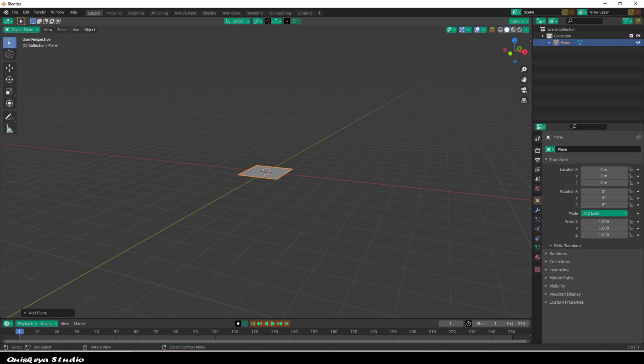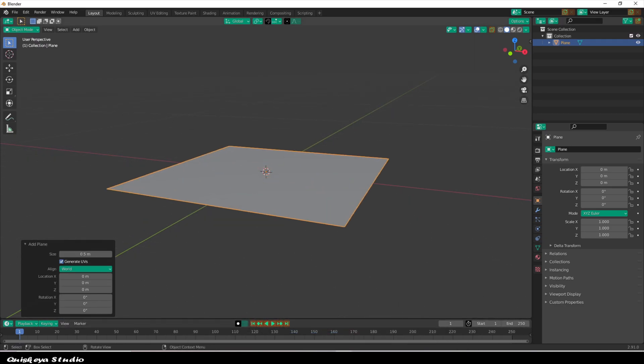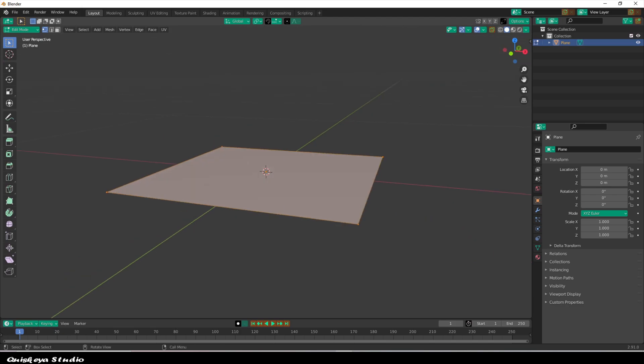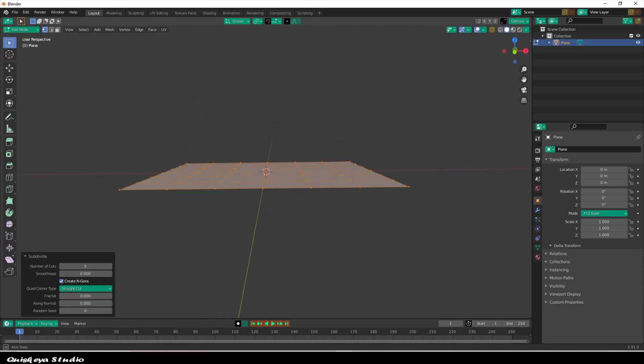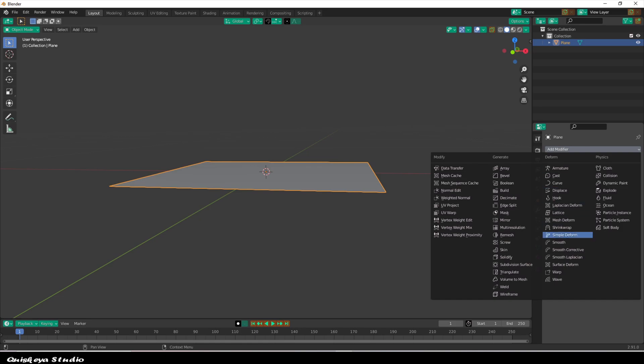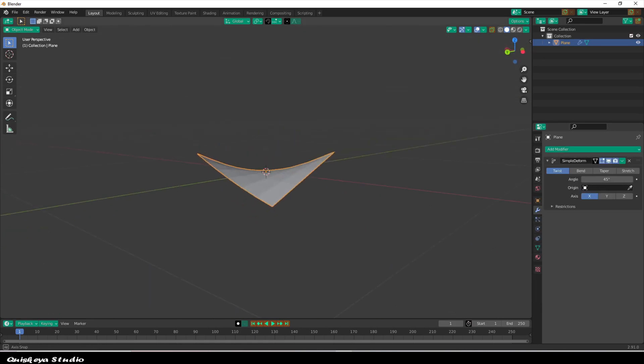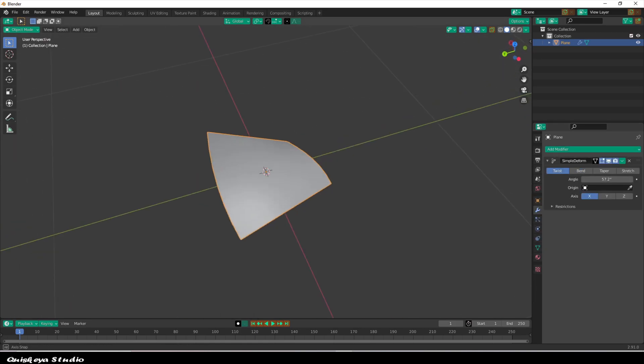For the Blender part, as you can see I've just used a simple plane and used the subdivision modifier, and I also added some loop cuts in order to make the process much easier.